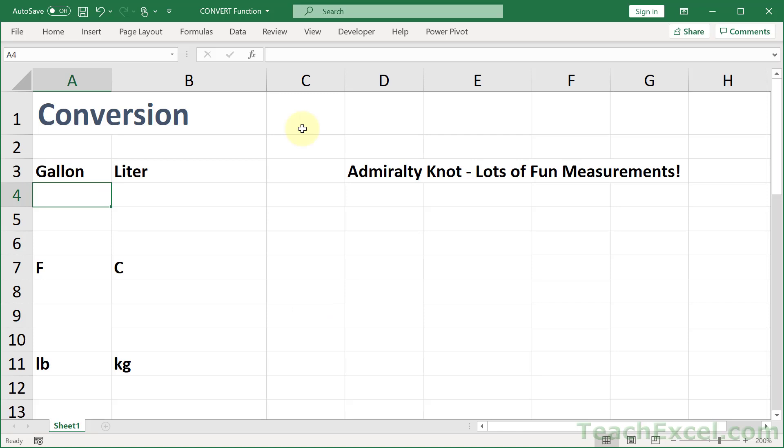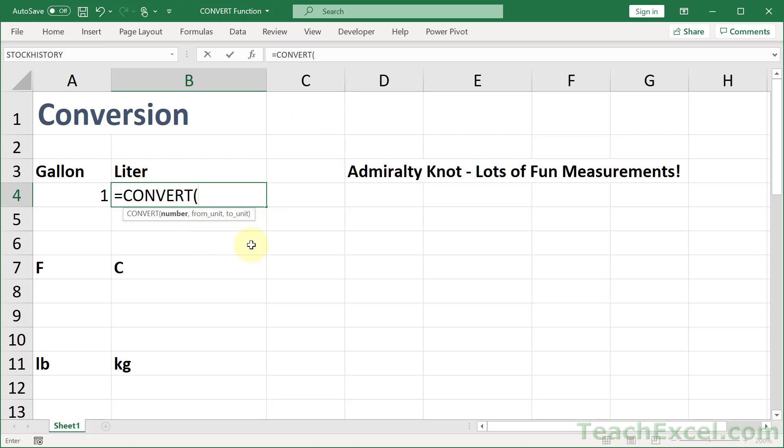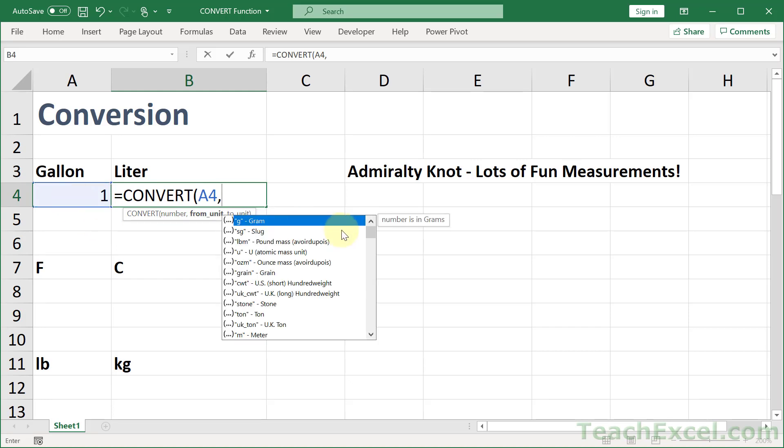Let's start this off with gallons to liters. How many liters is one gallon? Equals CONVERT, and we only have three arguments: the number argument, from unit, and to unit. So hard code a number or select a cell with a number, and comma. This is many of the units from which we can convert.